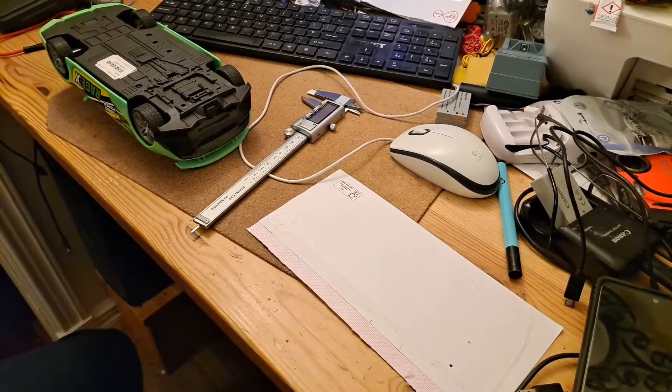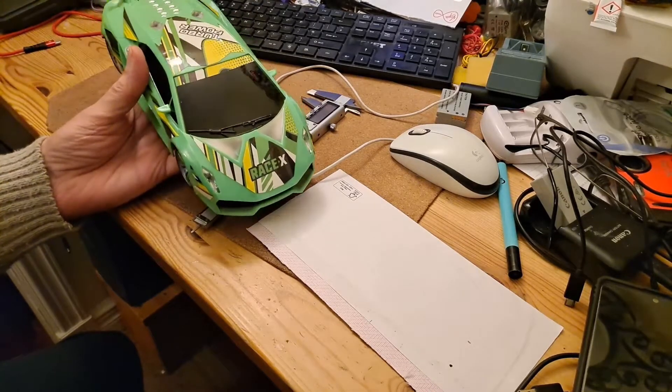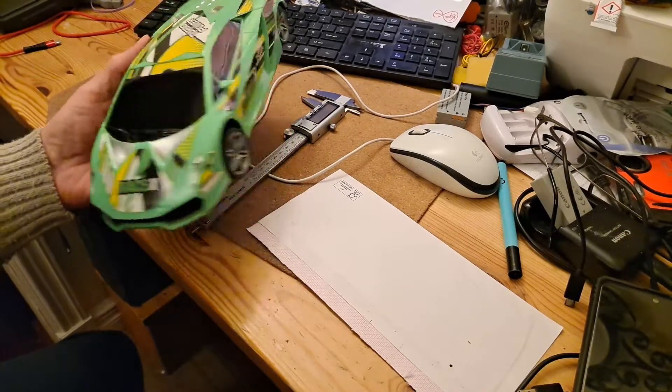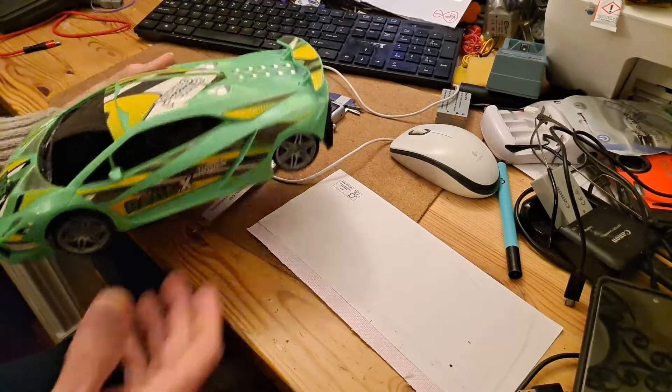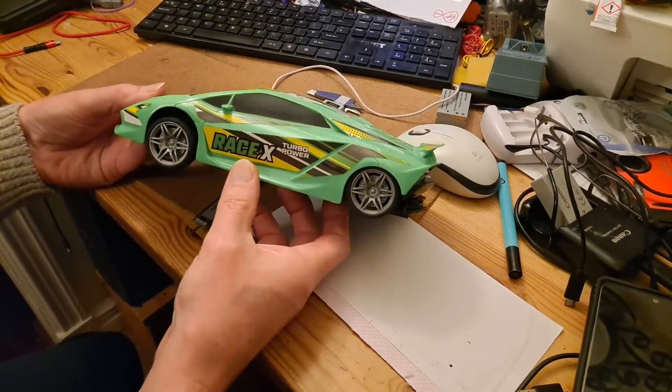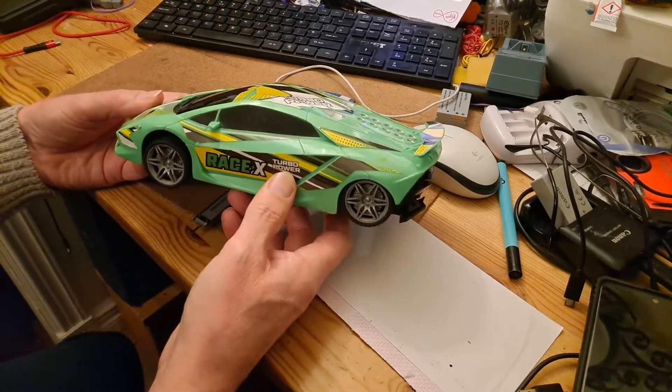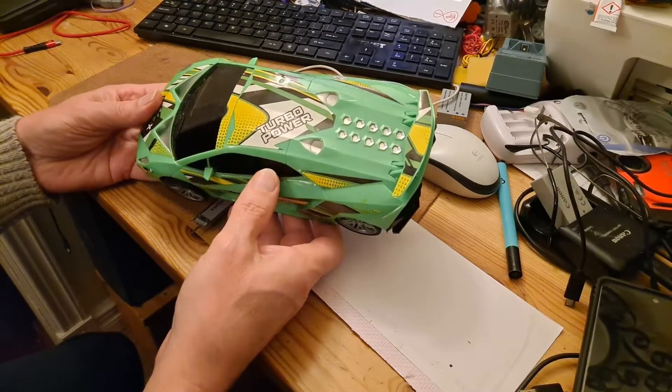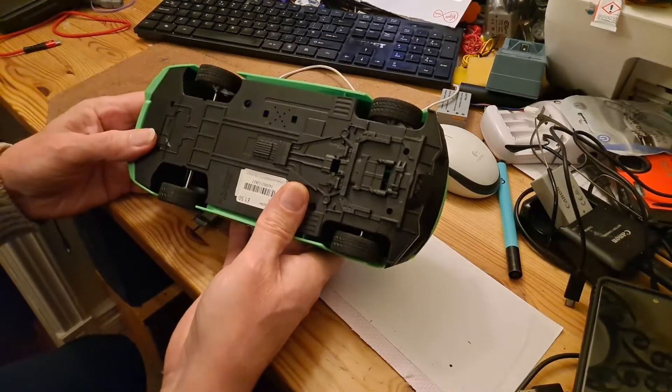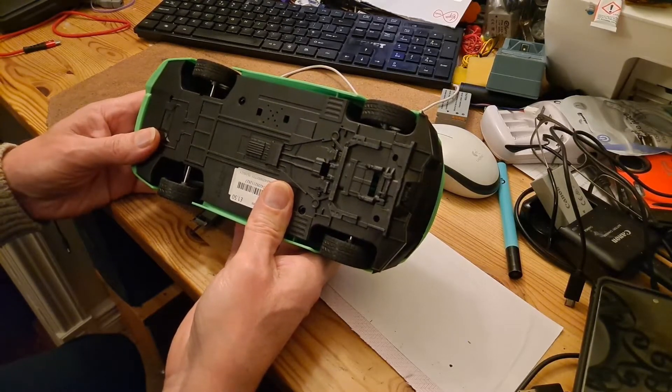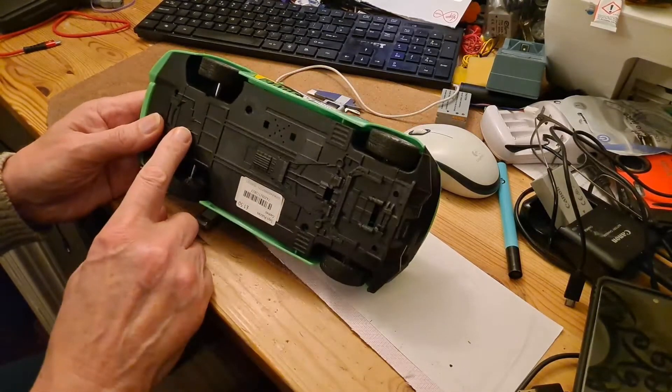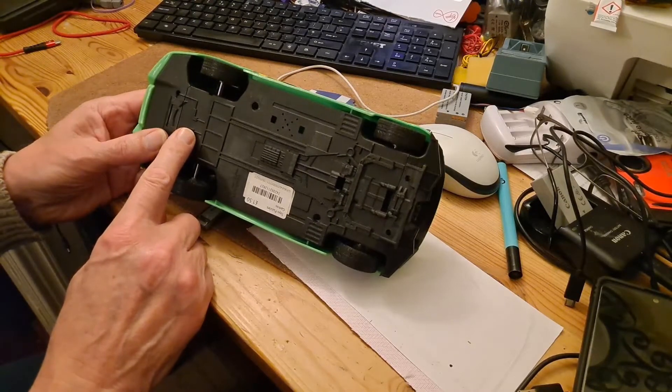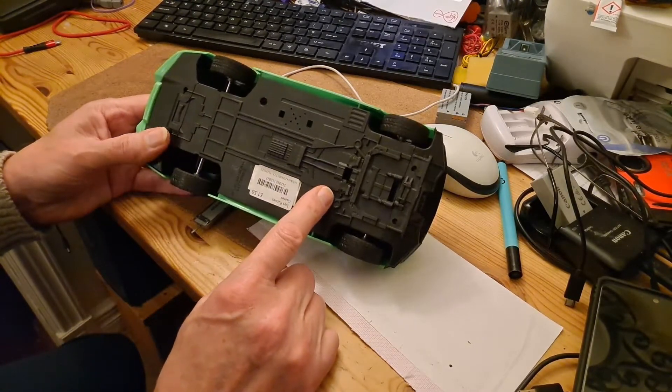Hi guys, I'm just going to get started on the radio control conversion for this Poundland Race-X Turbo Power. When I say get started on the radio control conversion, what I'm going to get started on is taking the dimensions so I can 3D print a suitable chassis for it.